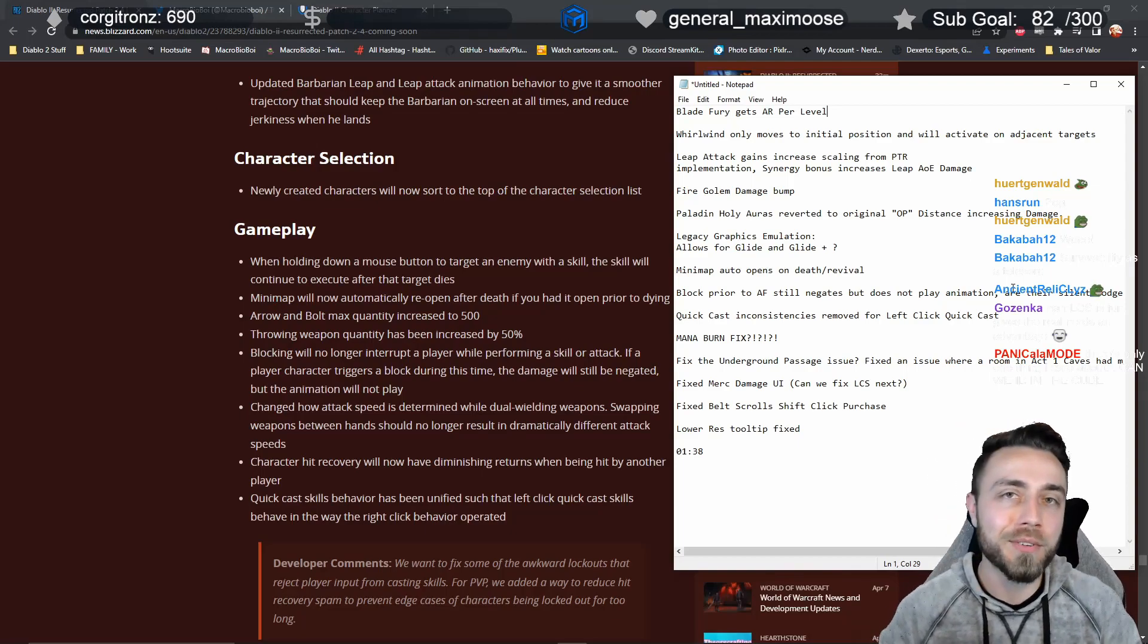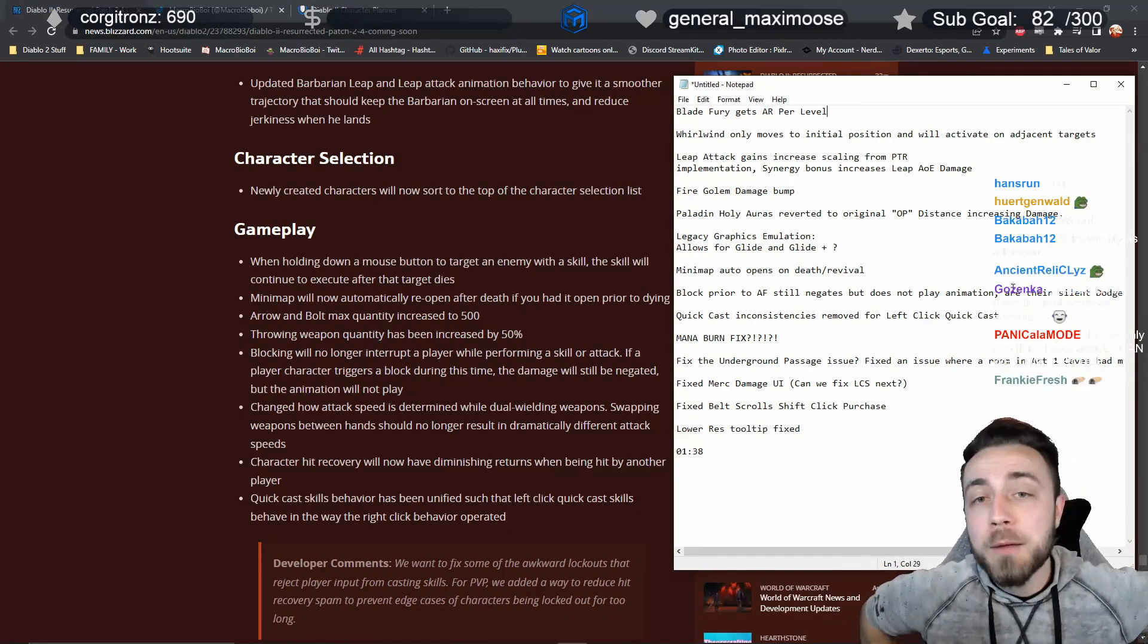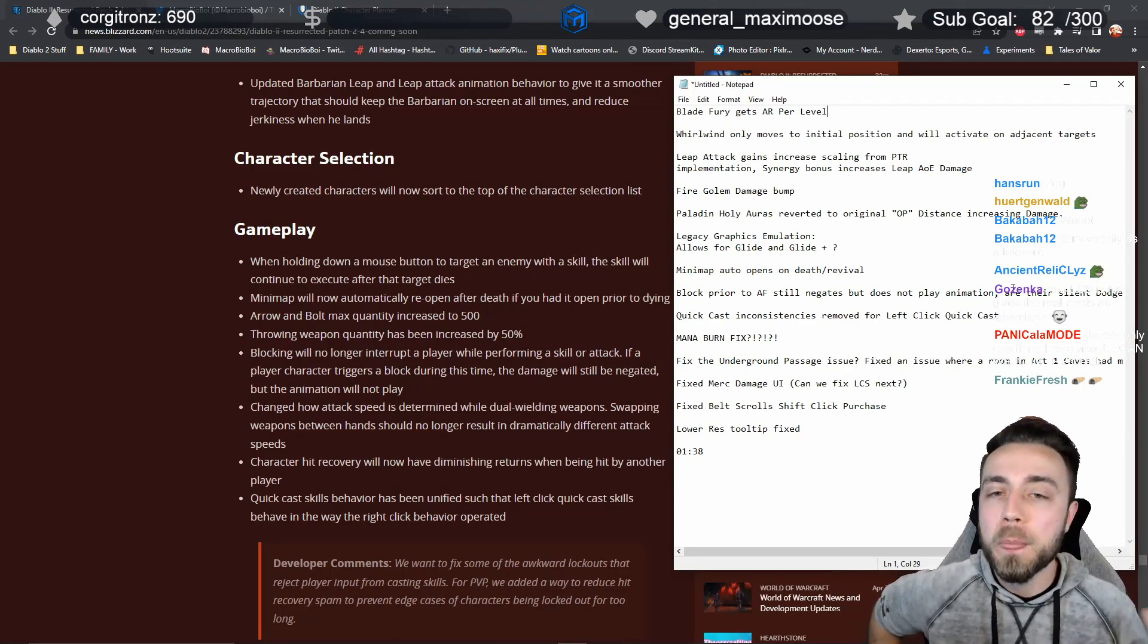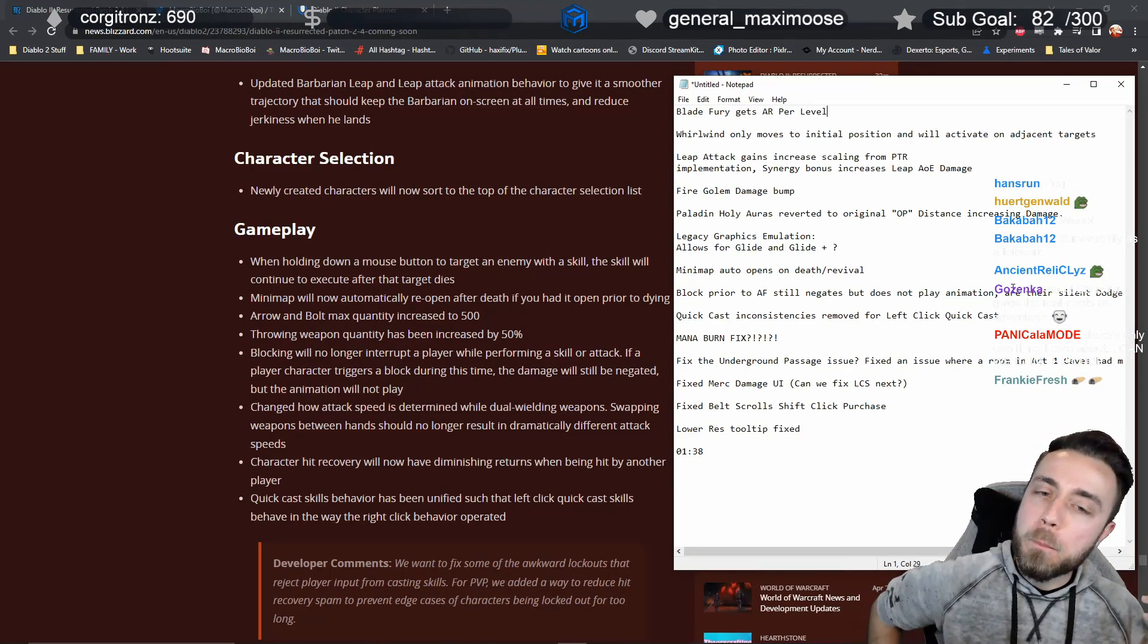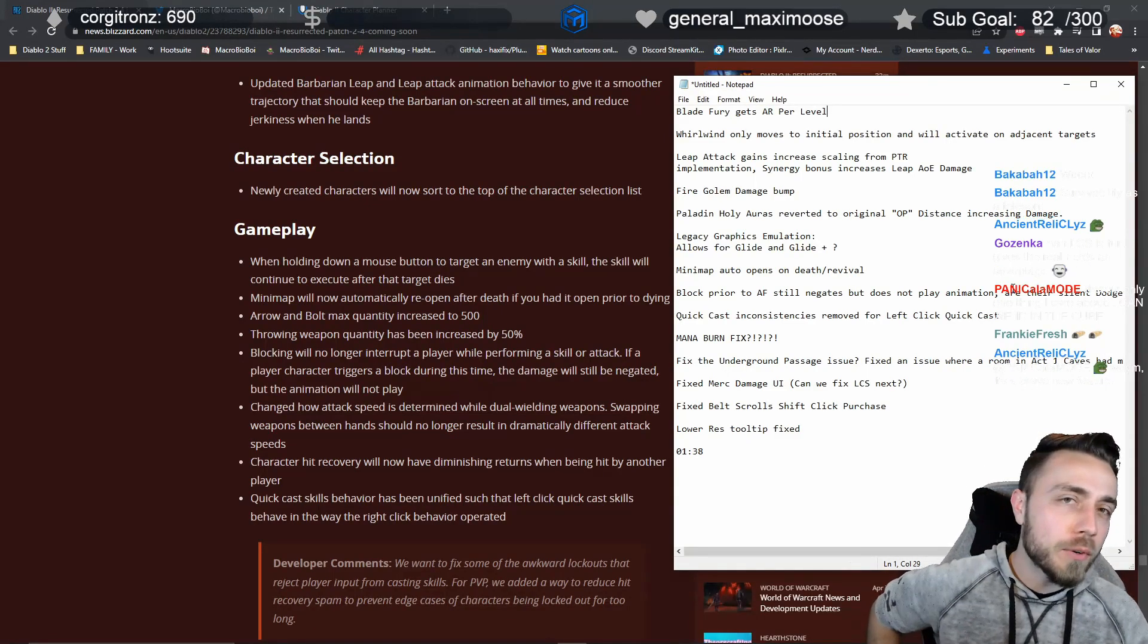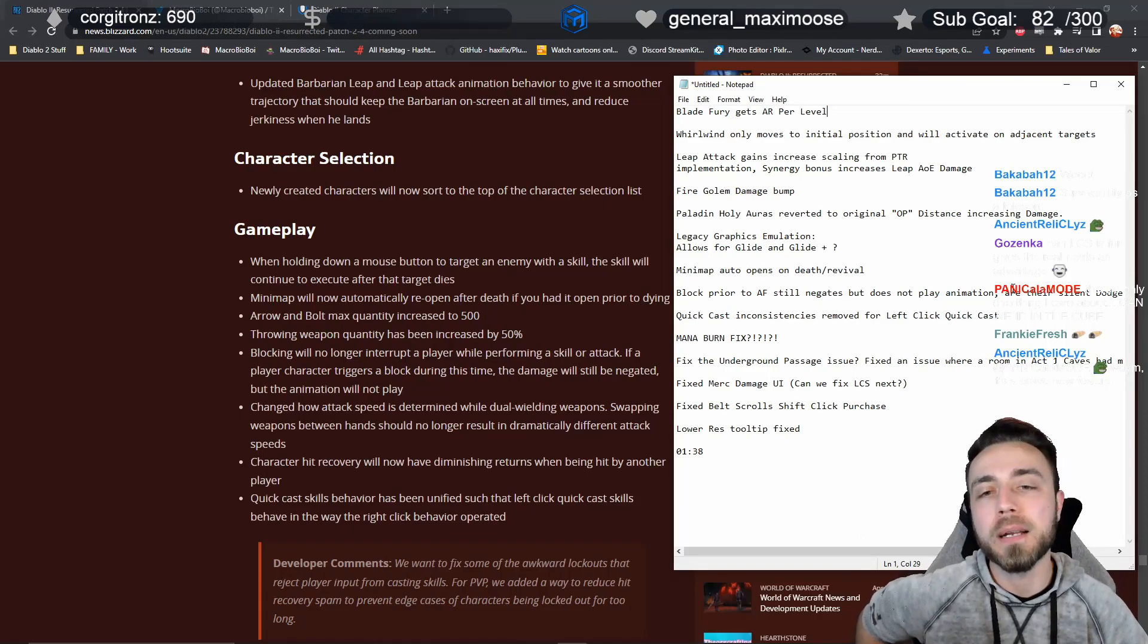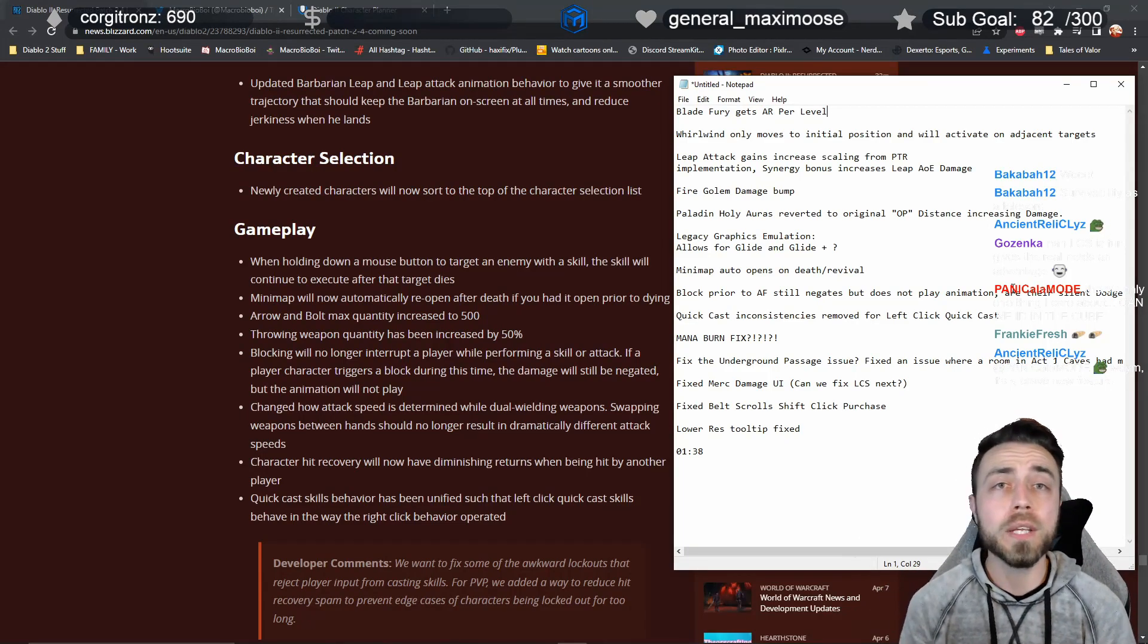A lot of good changes. I'm really excited for Leap Attack, Blade Fury, the Whirlwind quality of life, and then my own, and of course mana burn. My only real issue is that I, at least, am personally on the side of the fence that says that the Paladin holy aura damage boost, and I put out a whole video about this.